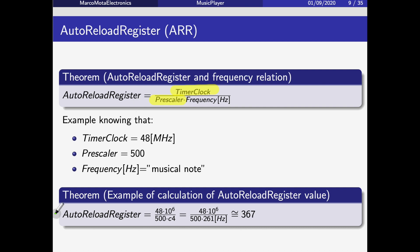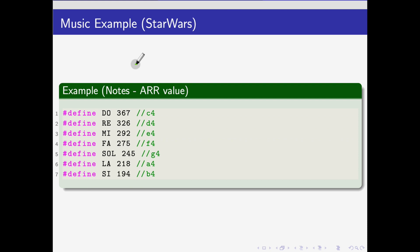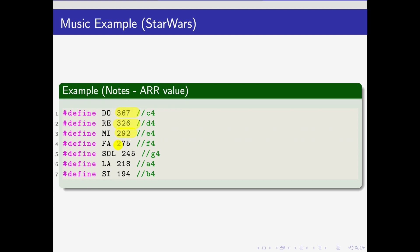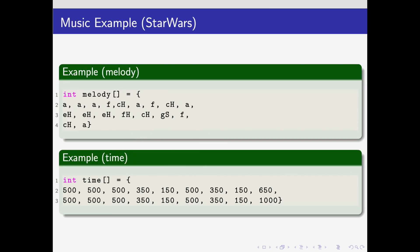This is an example of the calculation you will have to make if you have different values of the prescaler and timer clock in your board. This works as an example. I calculated all the notes with the previous formula, so I discovered the value of the AutoReload Register for the notes—Do, Re, Mi—for all the notes. I discovered the AutoReload Register that we will have to use to play the note at the certain frequency.